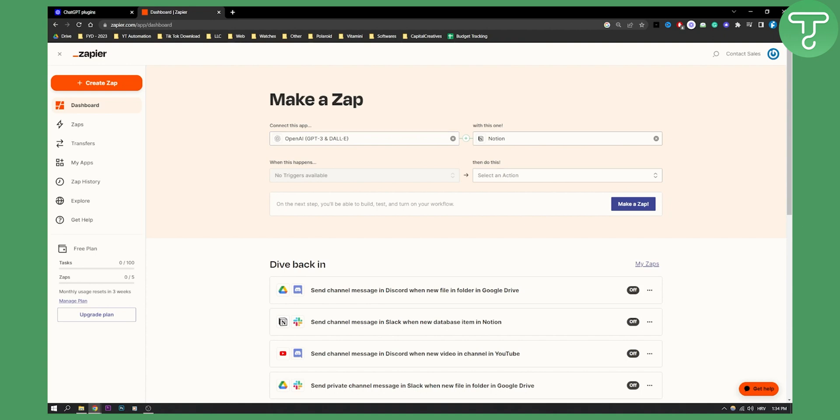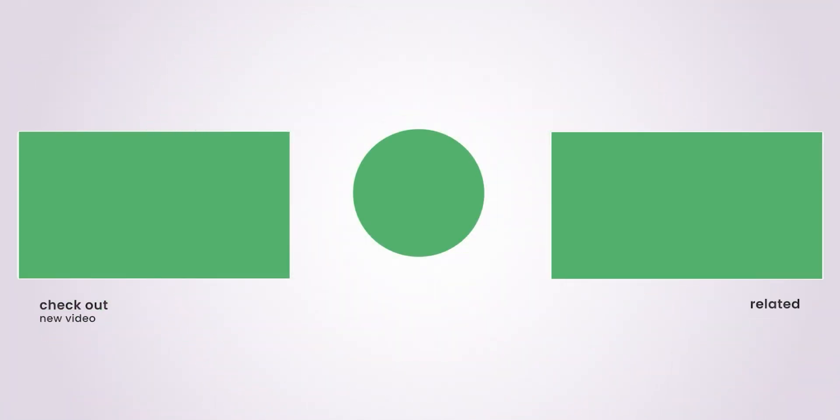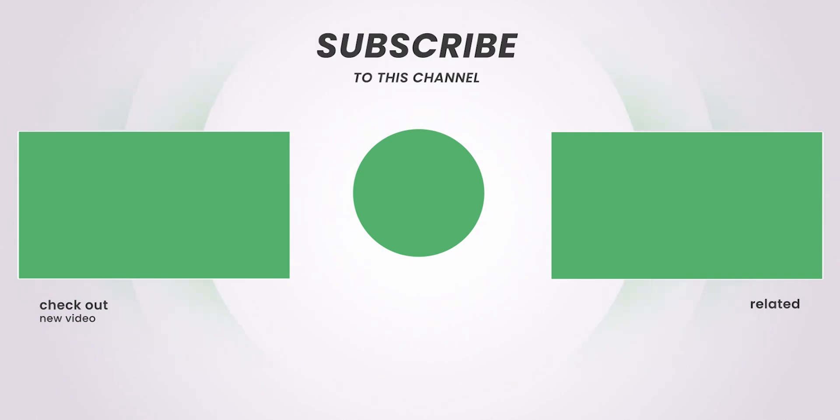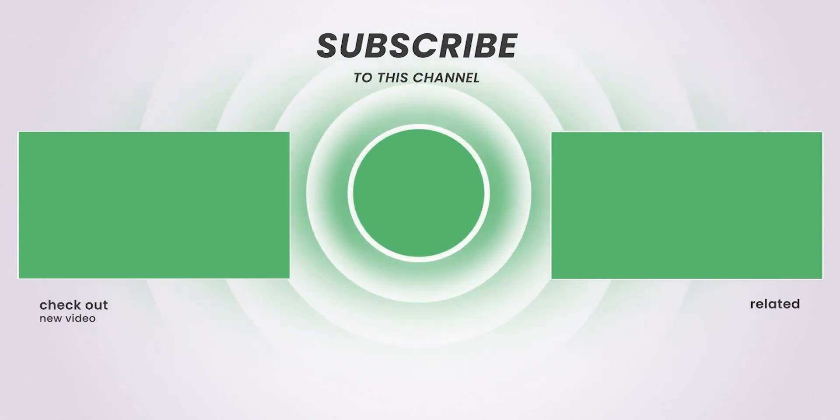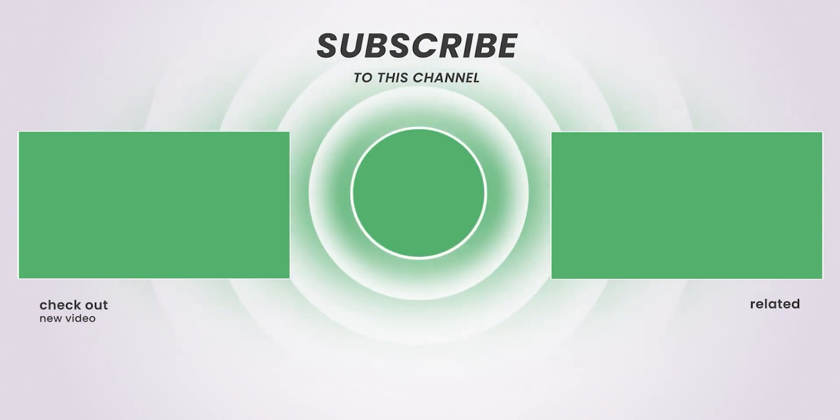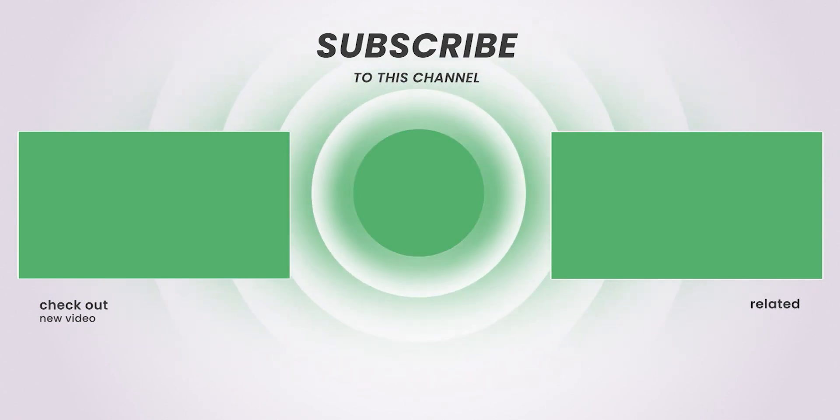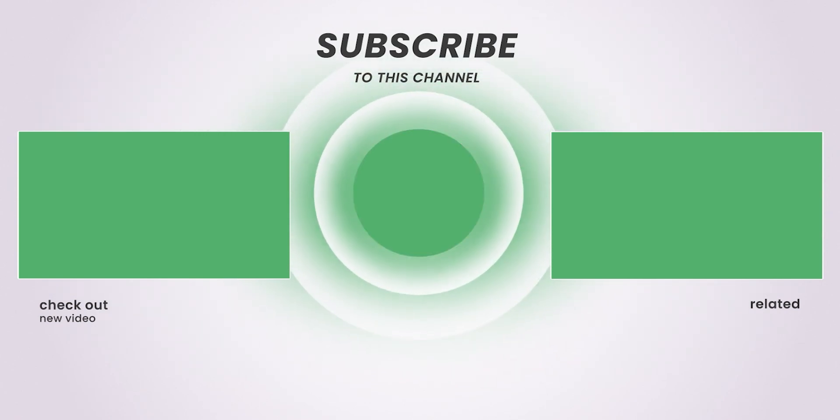But this is pretty much the only way to do it right now. If you have any questions or comments, comment down below and we'll see you in the next video. Thank you.